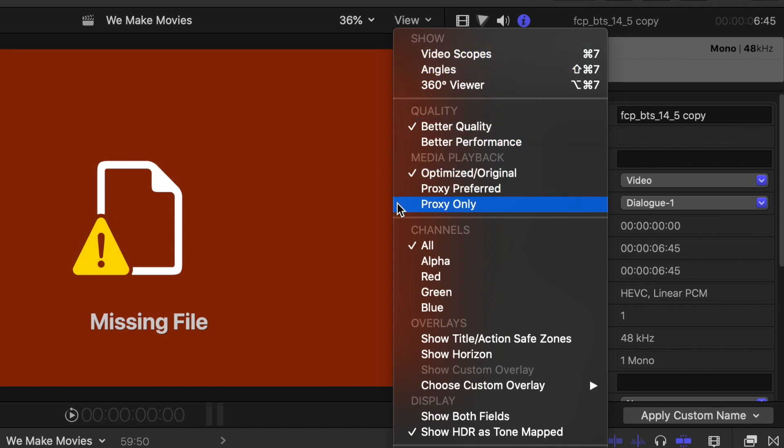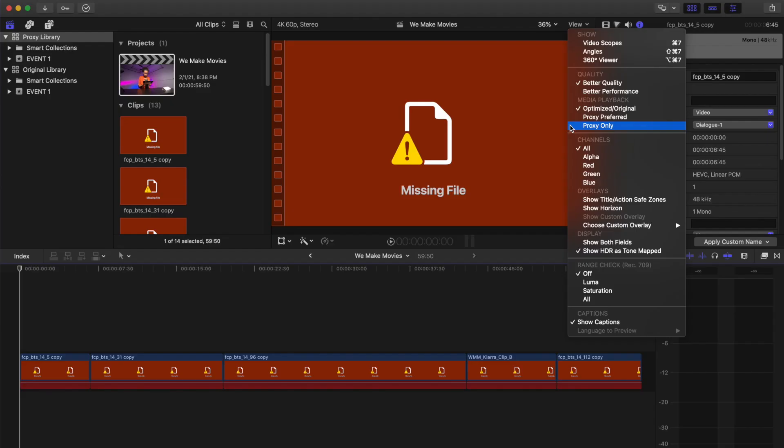Selecting Proxy Preferred will playback media that already has proxies created on the timeline and playback the original raw footage for everything else. Selecting Proxy Only will show any media without proxies on your timelines as missing media. For this workflow, I selected Proxy Only.